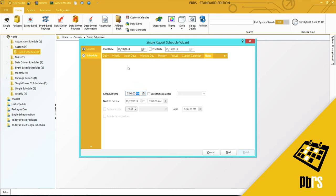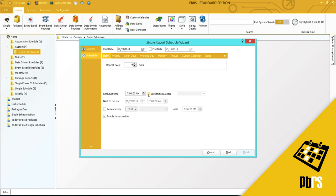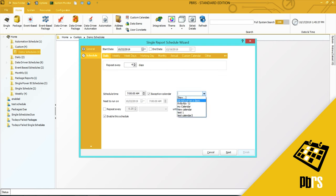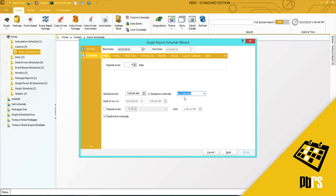If you want the schedule to run daily, but you don't want it to run on certain days, you can check the option to use the exception calendar. And the exception calendar is the same as custom calendars, so you will see the calendar that we created earlier. And so it will now run every four days except for on those days that we put into the my calendar option.